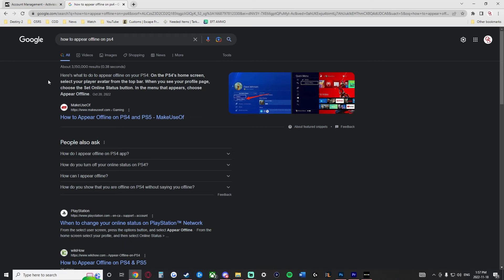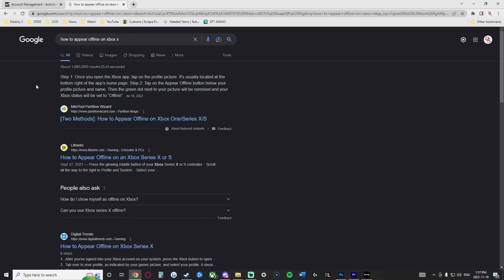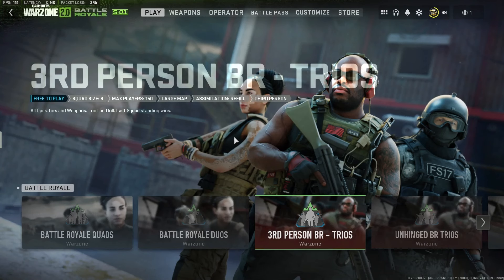I'll put all the instructions on screen so you can pause if you need to. Those are the two PlayStation methods at the top. We also have Xbox One here — pause if you need it. And finally, we have the Xbox Series X. These are all of the easily changed and reversible options available to appear offline in Call of Duty Modern Warfare 2, Warzone 2, and DMZ.